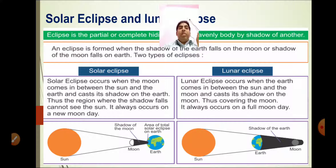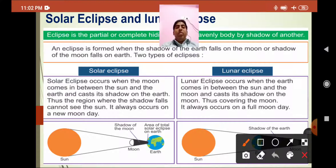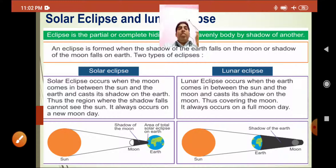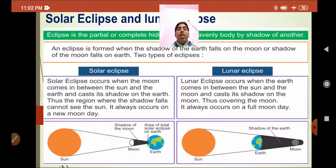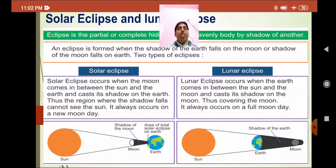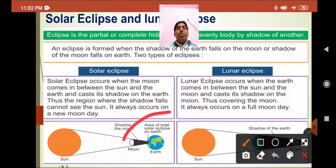A solar eclipse occurs when the sun, the moon, and the earth come in a straight line. As you can see here, this is the sun, this is the moon, and this is the earth — they come in a straight line. The moon comes in the middle, and thus the shadow of the moon falls on the earth. This is called a solar eclipse.